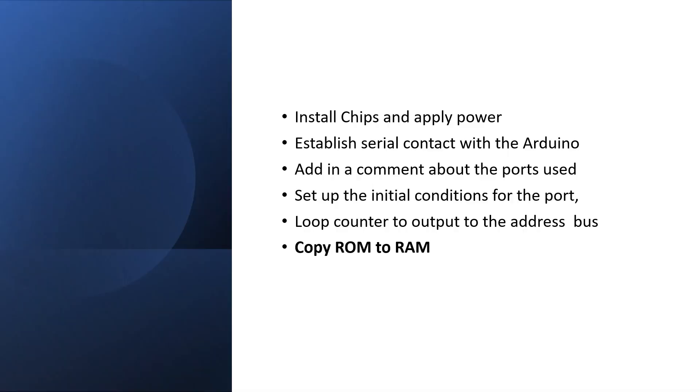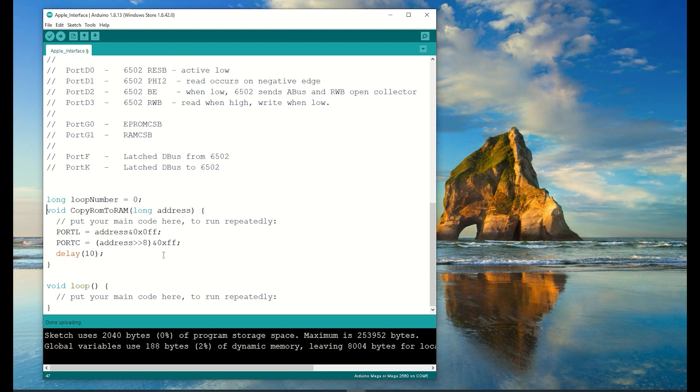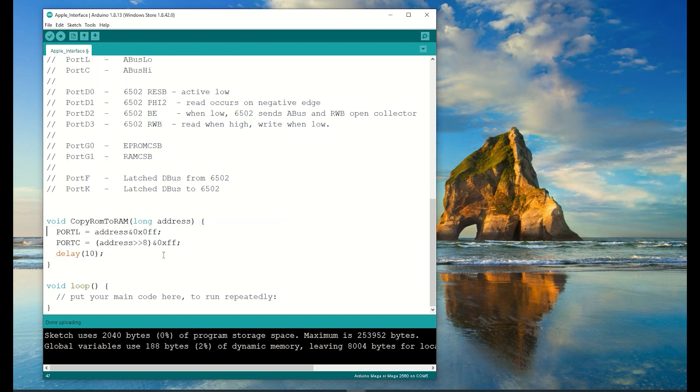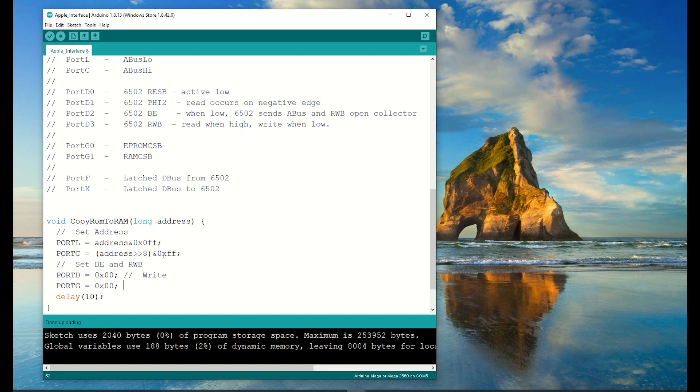Now I want to see if I can copy the contents of the ROM into the RAM. I'm running a copy ROM to RAM subroutine which takes in an address and copies one byte from the ROM to the RAM. Here you can see I'm using port D to drive BE and the read write bar signal low. Now I'll use port G to enable both the ROM and the RAM at the same time. The ROM will ignore the read write bar signal and output a value, and the RAM will just write that value into the same address.